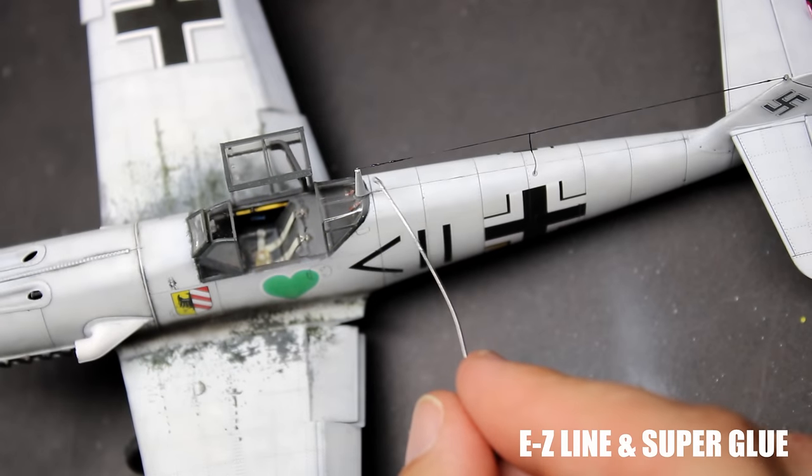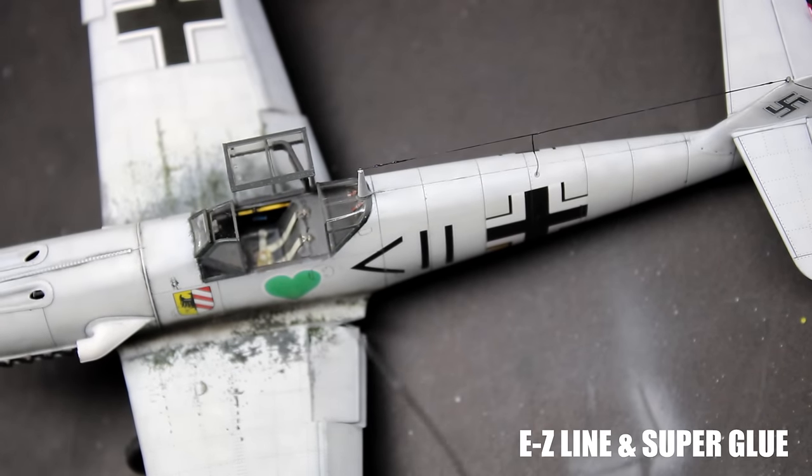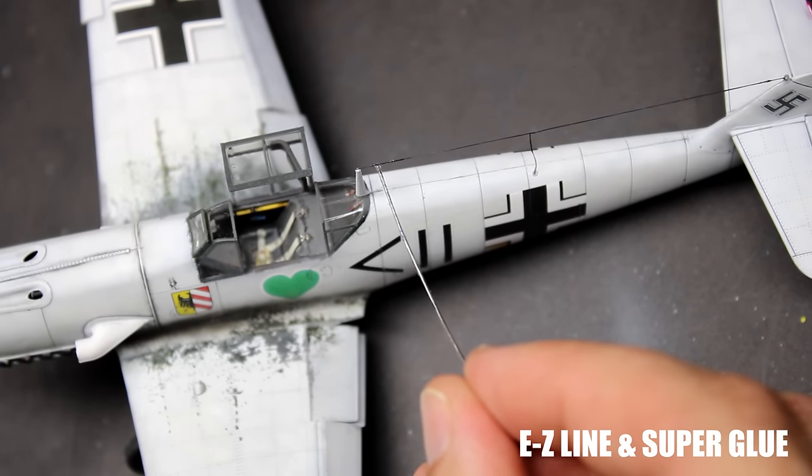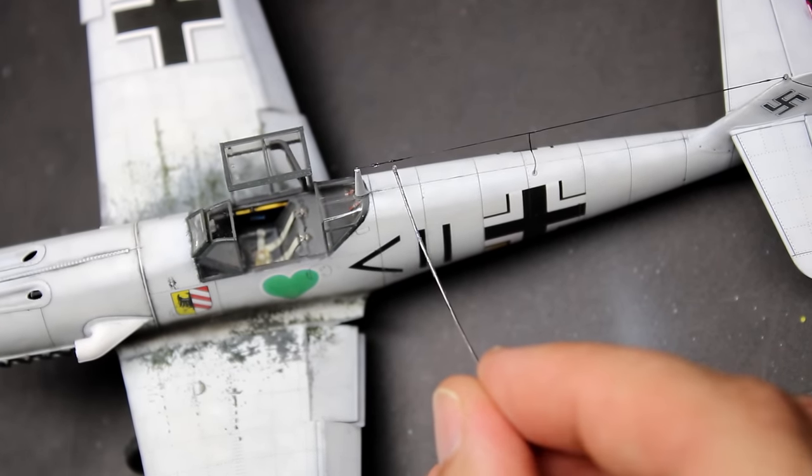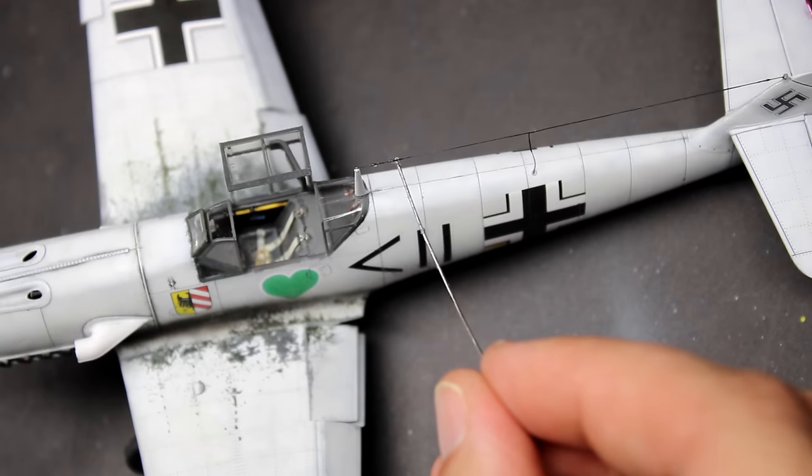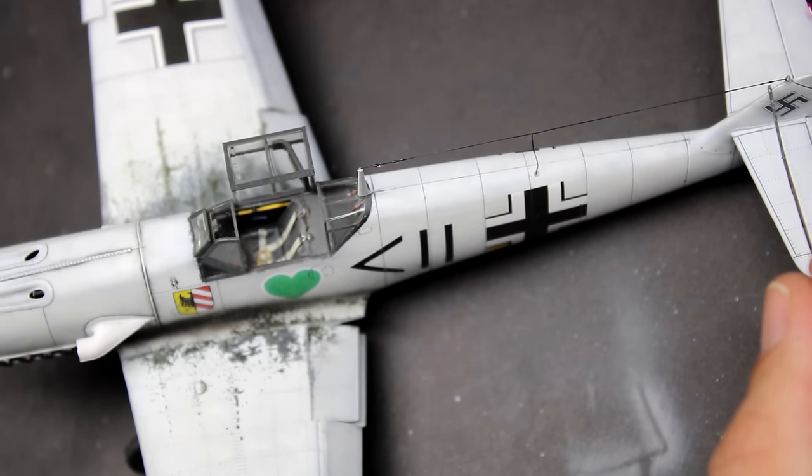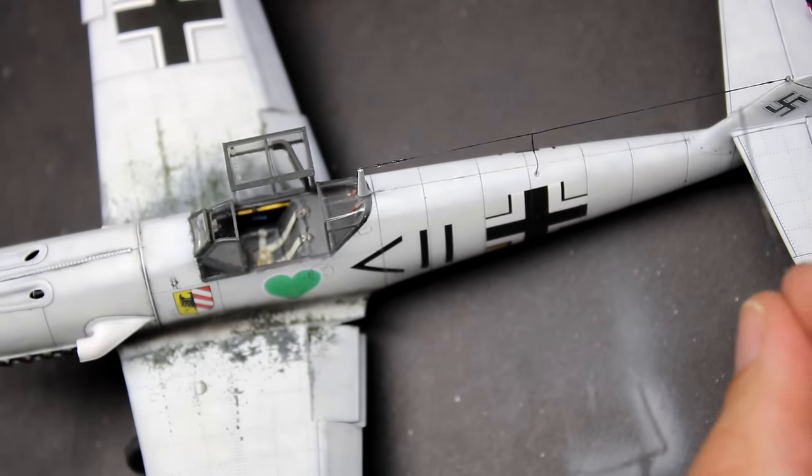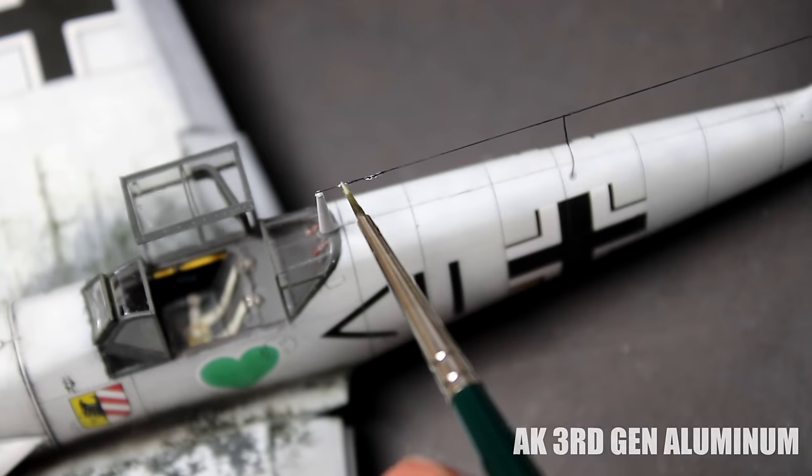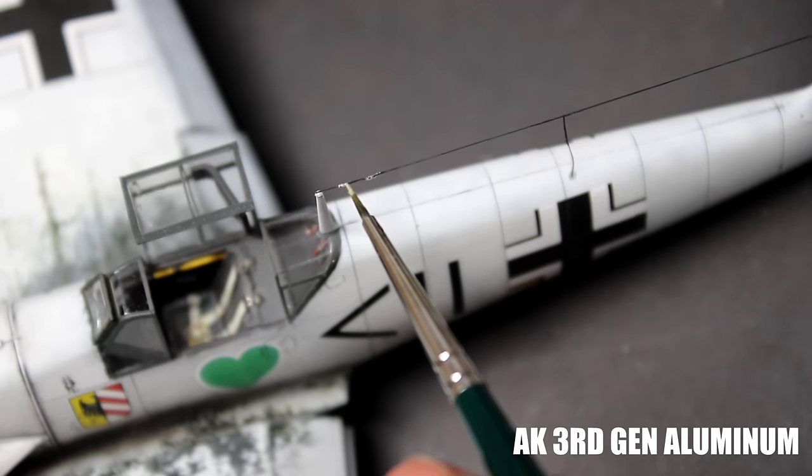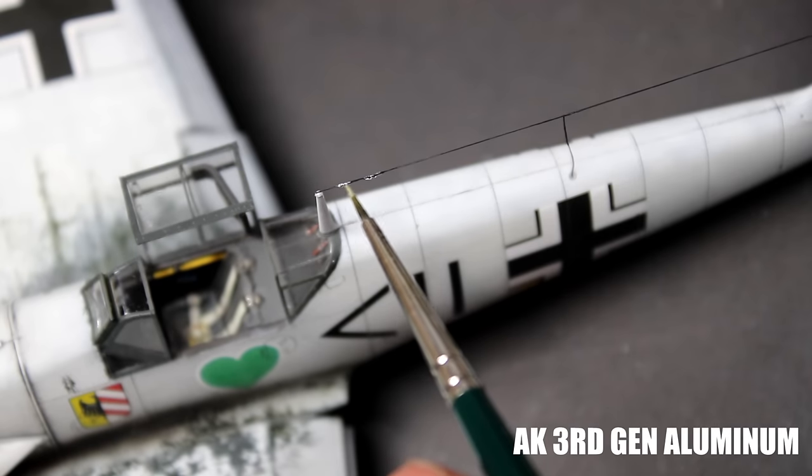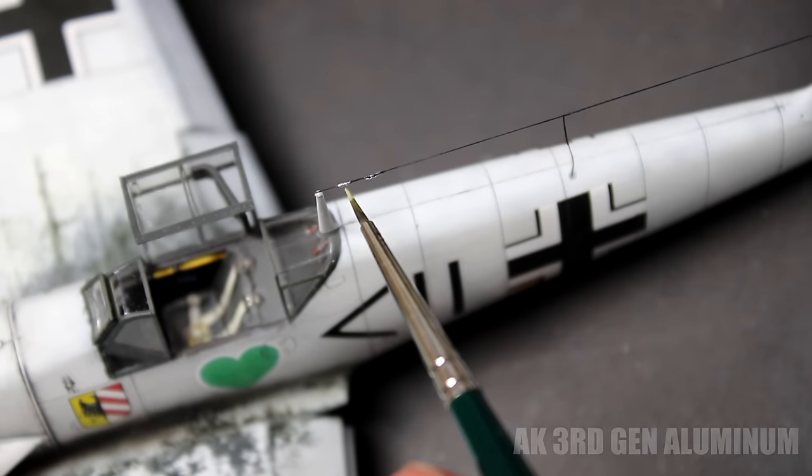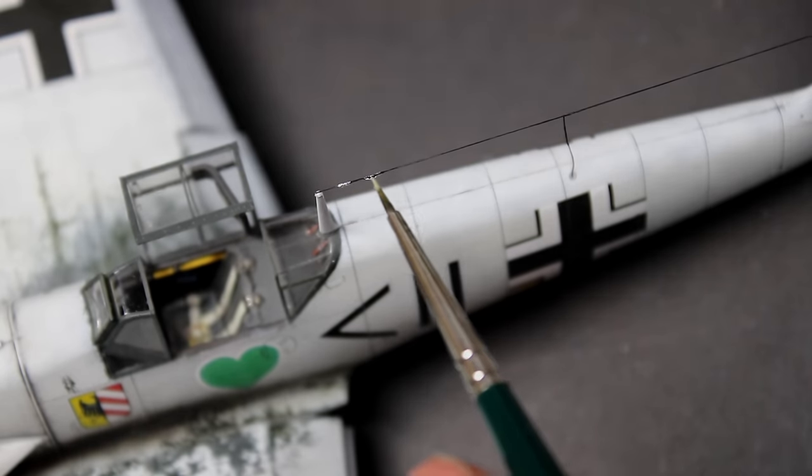That is going to be it for this build. I really appreciate you stopping by and watching, and again a big thank you to Sunward Hobbies and Daniella for hooking me up with this kit and supplies. Make sure you check them out at sunwardhobbies.ca. You better get over there quick though because they just got a bunch of Eduard kits in and they seem to be going pretty fast. Tell them Robby sent you.